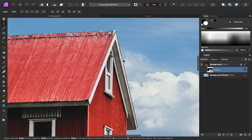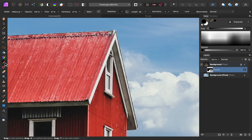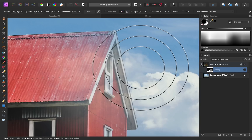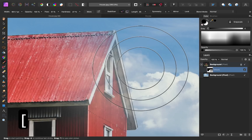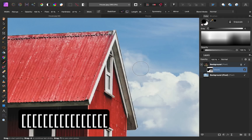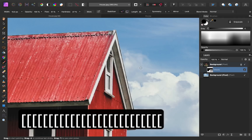Zooming in here, you can see that we have a bit of white fringing going on along the outside of our selection. I'm going to select the paintbrush tool, and I'm going to paint in black to remove that white fringing. I'll need to make my paintbrush quite a bit smaller, so I'll use the bracket keys to do that.